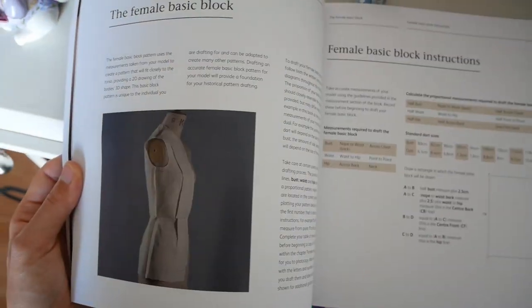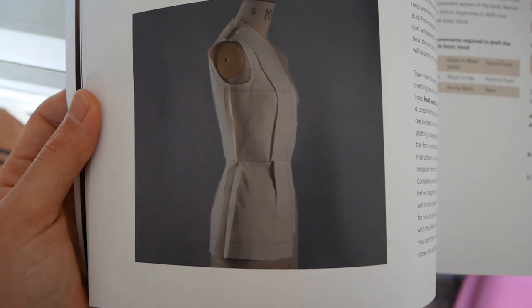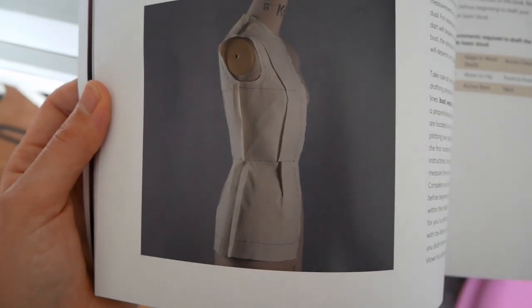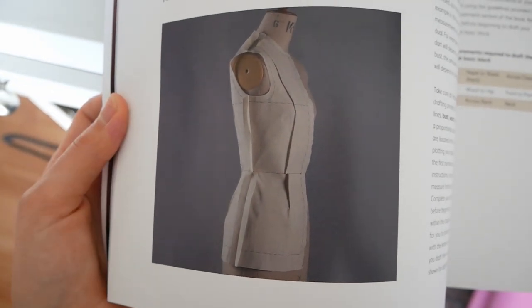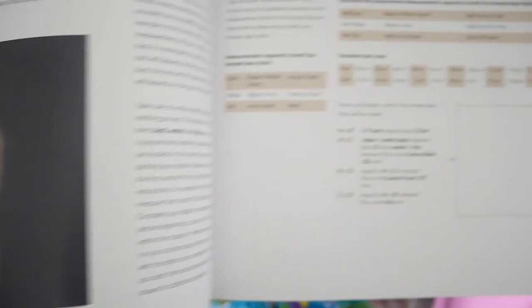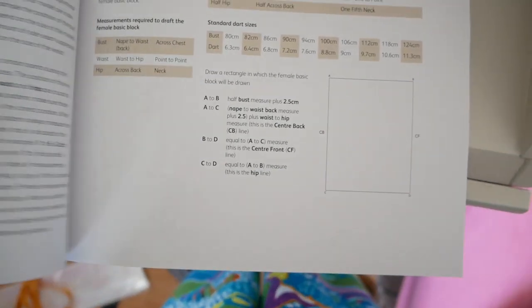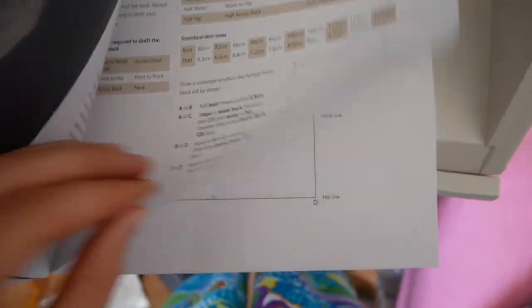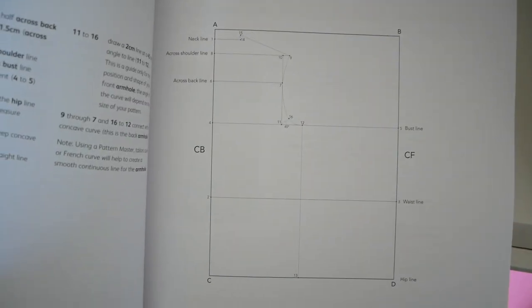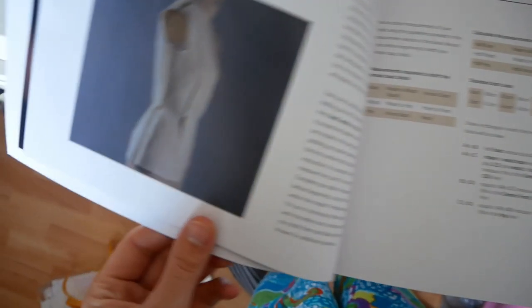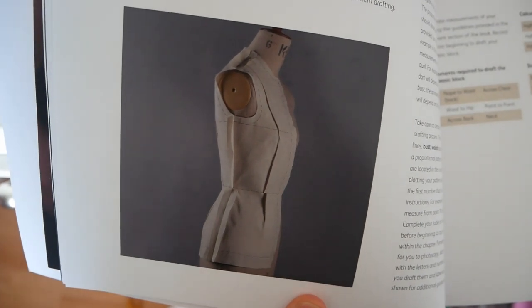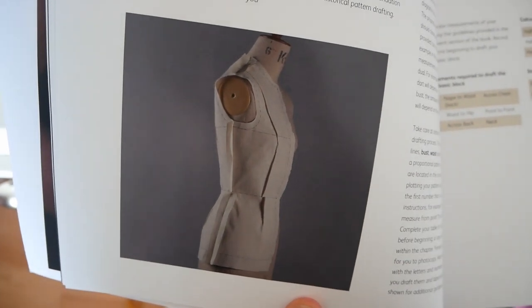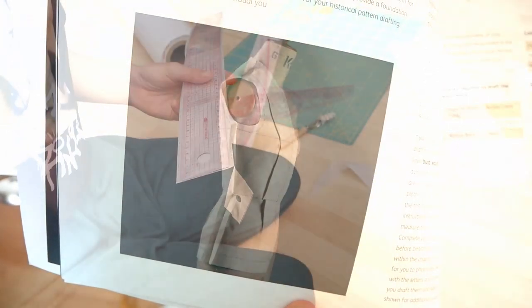Okay, I just wanted to show you guys the basic female block that I was talking about. So when you've measured yourself and you've put it onto your paper which should look something like that, then when you sew it together that's the female block and that's what you base all of your patterns off of when you make historical outfits.